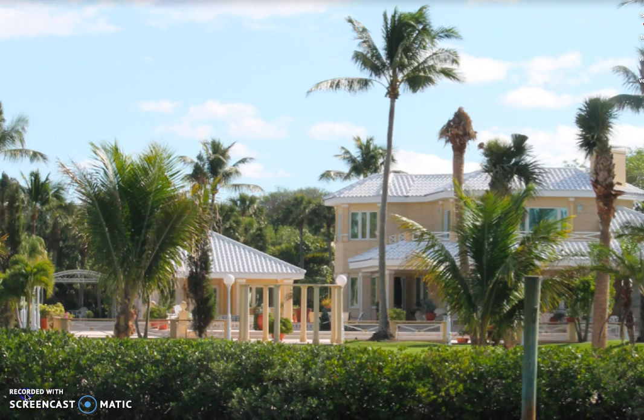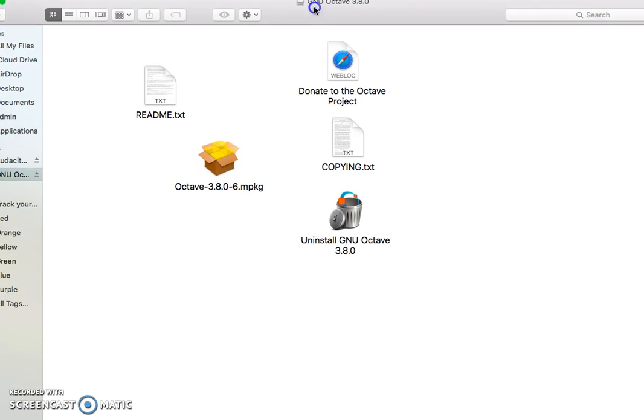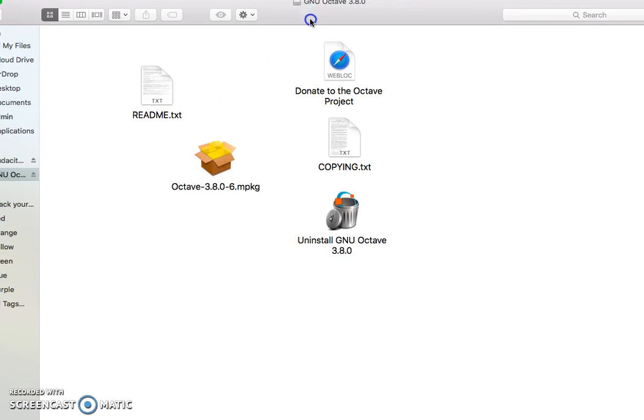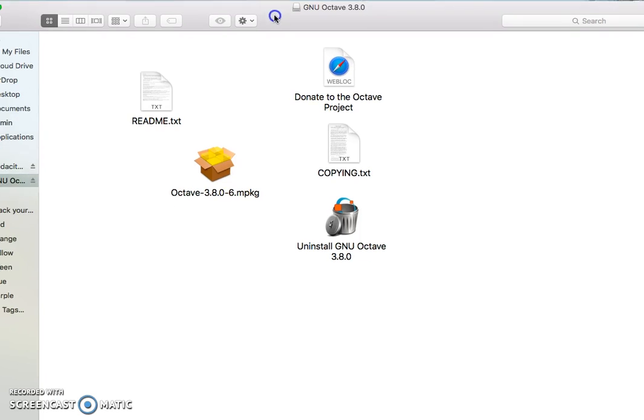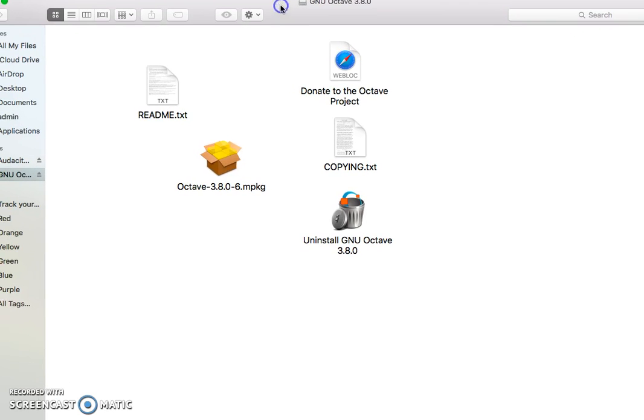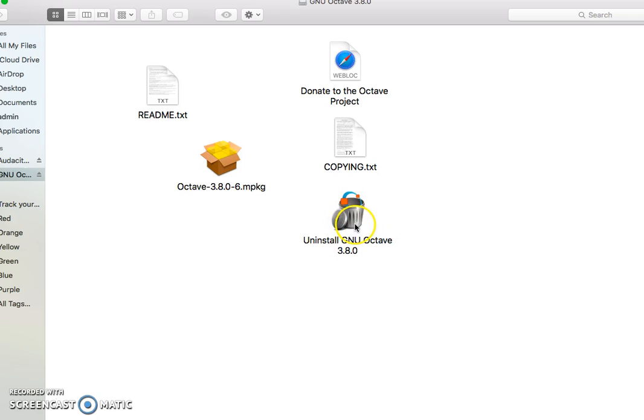So I open the GNU Octave 3.8.0 once I extract the download file. It gives me this package. Since I already have Octave installed in my laptop, it gives me an option to uninstall. Don't worry about this. If you normally click on this package...